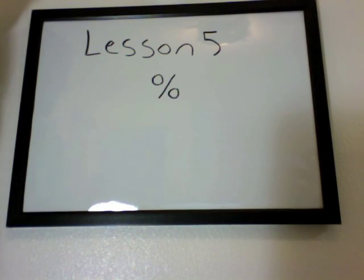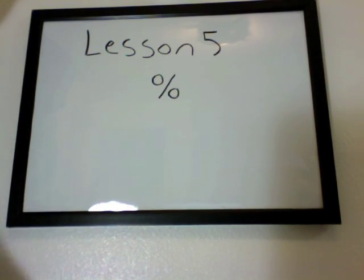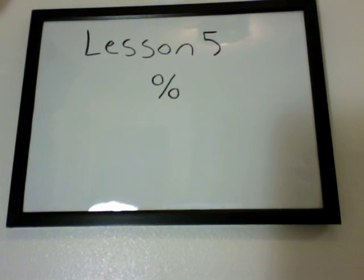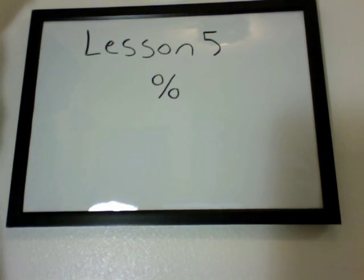Today's lesson will be lesson 5. We're going to be dealing with percentages, changing them into decimals and changing them back into percentages.